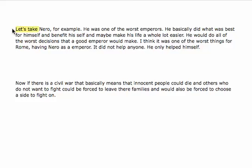Now, let's make them a little meatier and maybe we can reduce the number of sentences that you have.